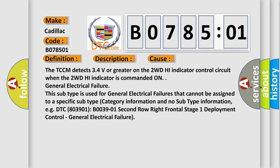General electrical failure: this subtype is used for general electrical failures that cannot be assigned to a specific subtype category information and no subtype information.